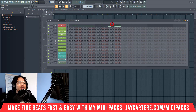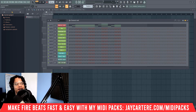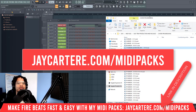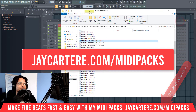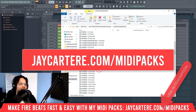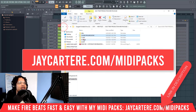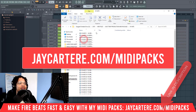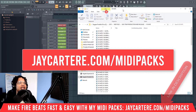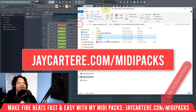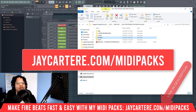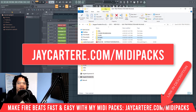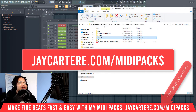Remember, if you want to grab my MIDI pack — it has over 100 MIDI files, about 135 chord progressions, over 100 hi-hat MIDI files, and so on. Find all the information at jaycarterray.com/midi-packs.